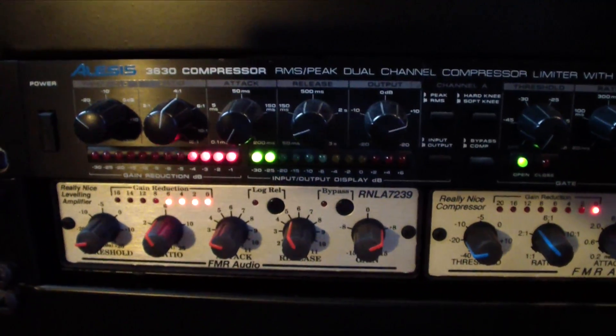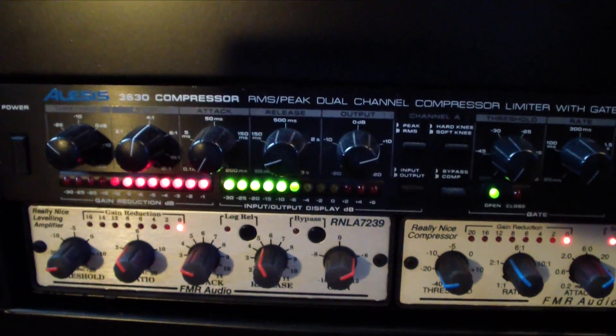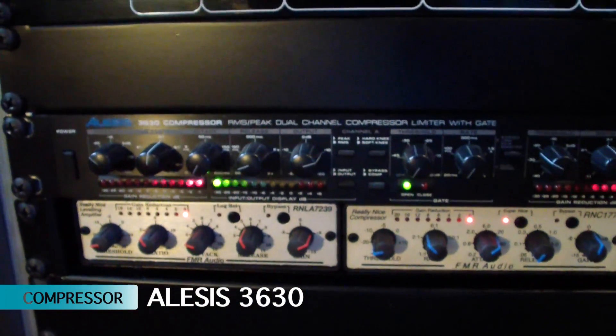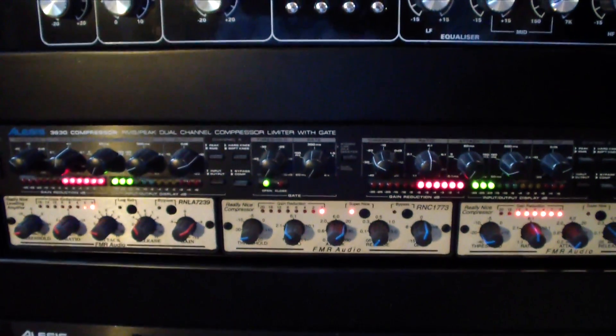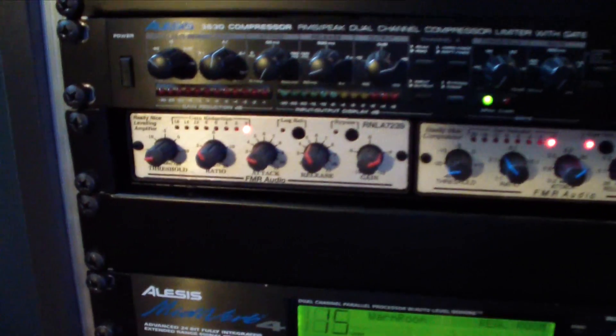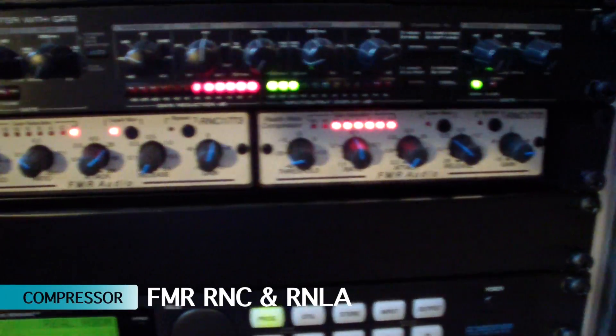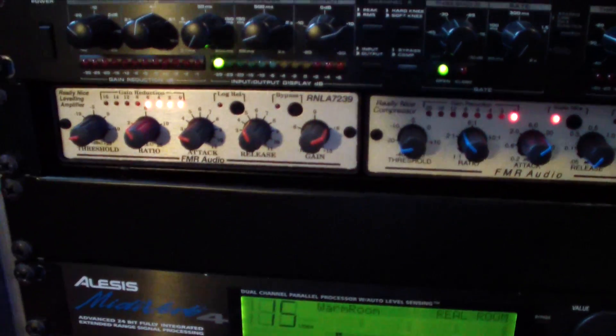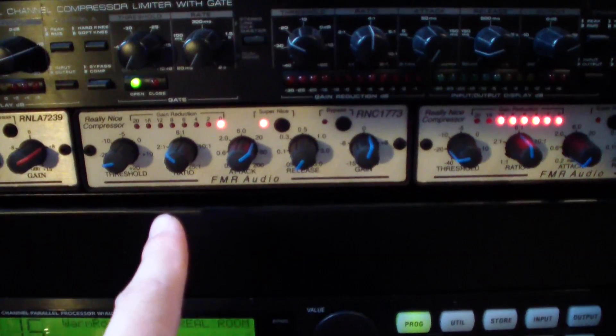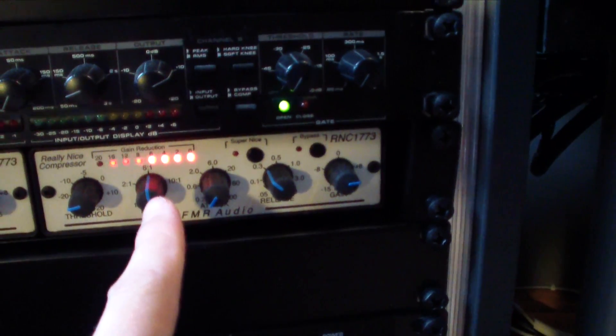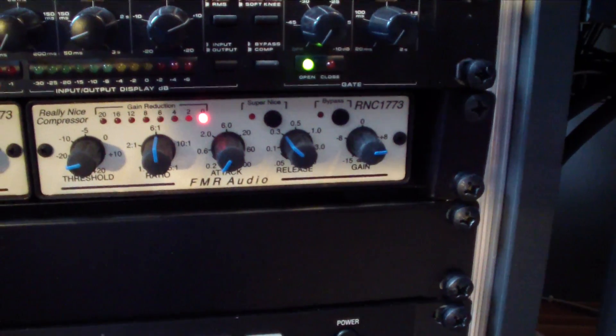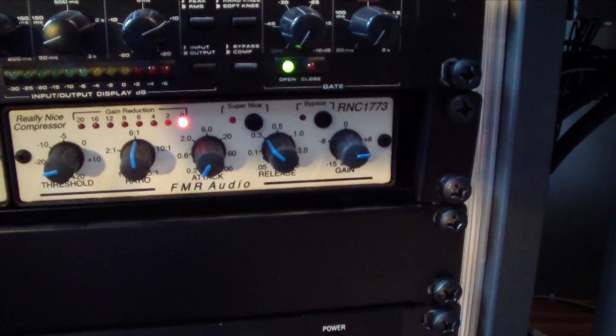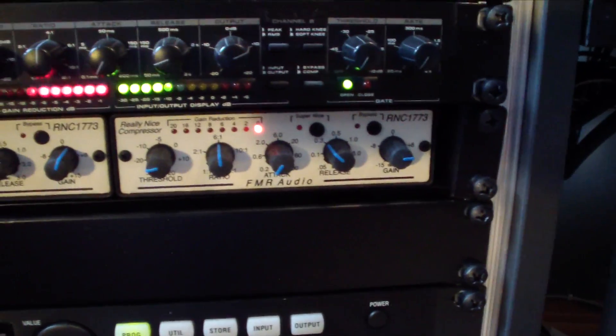Then here, this bad boy that is slamming here, is the drum bus parallel compressor, the Alesis 3630. Very old unit, very affordable unit, but it sounds great when you plant it in on the drum bus. Then here, an arrangement of FMR Audio: two RNCs and one RNLA. I use that one for bass, the middle one, the RNC, here is for the instrument bus, and this guy, which is also really slamming, is on the vocal parallel compression, so on the last subgroup, and thickens really up the vocals.